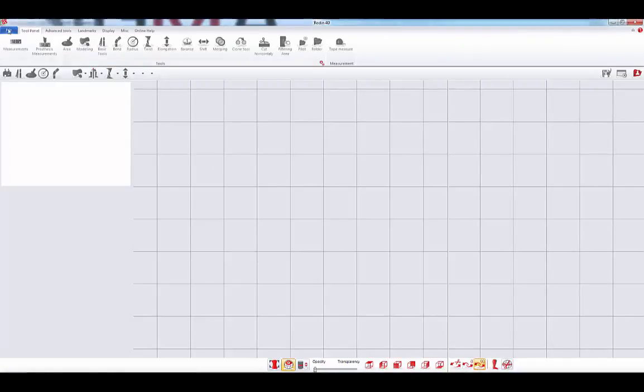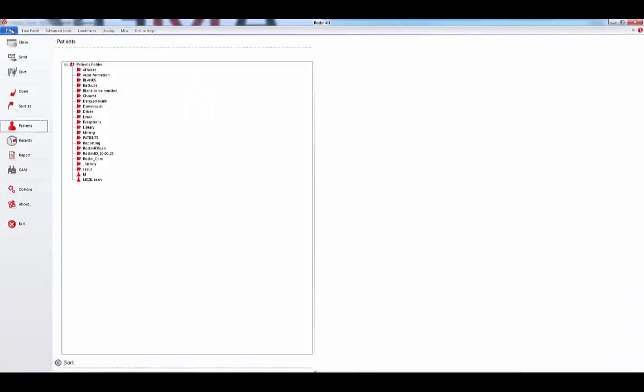The first tab of the ribbon menu is the file tab. It gathers every general function of Rodin. You can for example see the list of your patients.